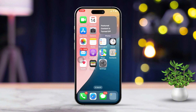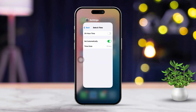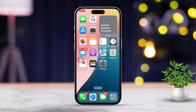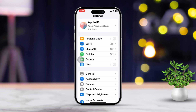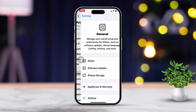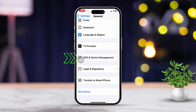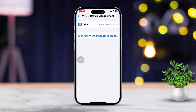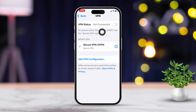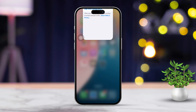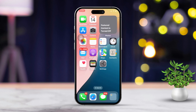Solution 6: Disable VPN or proxy. Open Settings, scroll down and tap on General, then scroll down and tap on VPN & Device Management. Turn off VPN or proxy settings if they're applicable. VPNs can sometimes cause websites to not load properly, especially if they're regional.